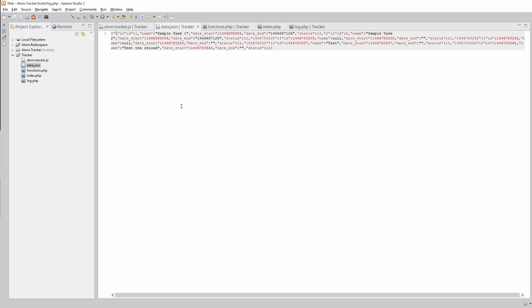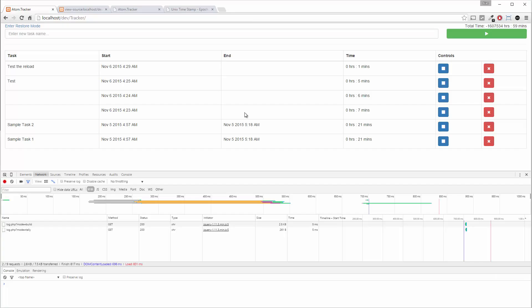Alright, so now let's work on making some of these buttons, these controls here work. Let's start with the start button, sorry, the stop button.